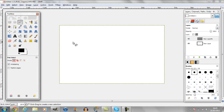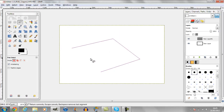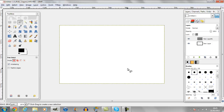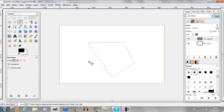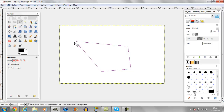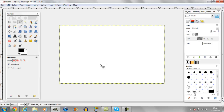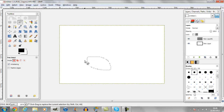So the lasso tool, or the free select tool, does a similar thing to the circle and the square one. You can either click once where you want it to be, then click a second time where you want the second corner or point to be, then connect the last one up to the first one and it makes a selection. Or you can hold down your mouse and drag, which makes a free select — like drawing with a pencil.